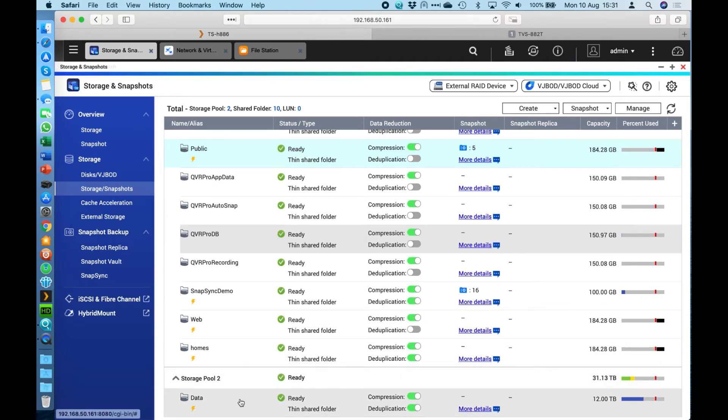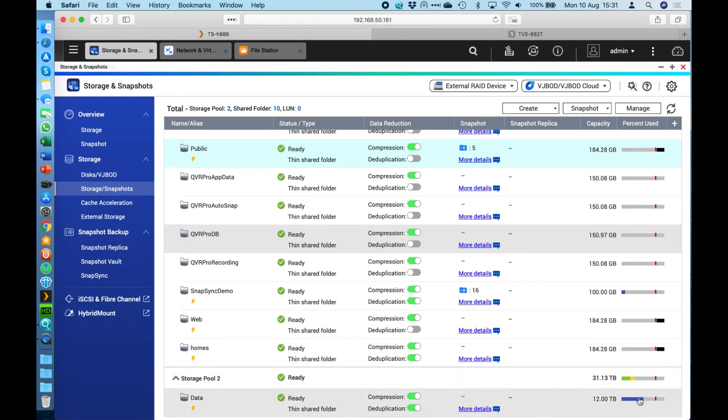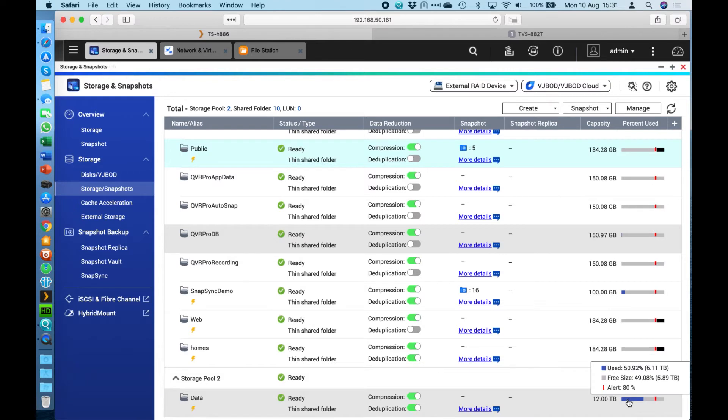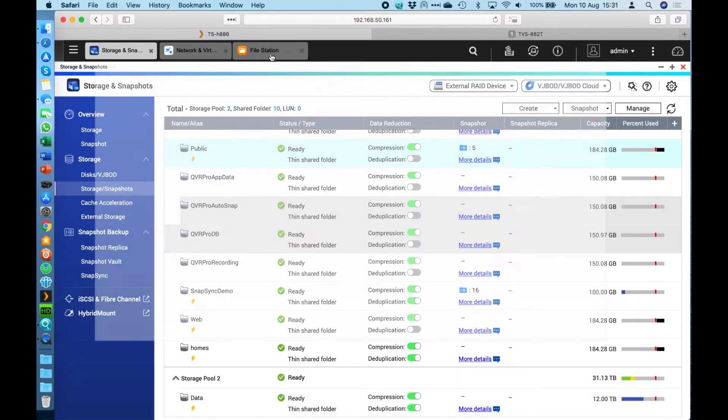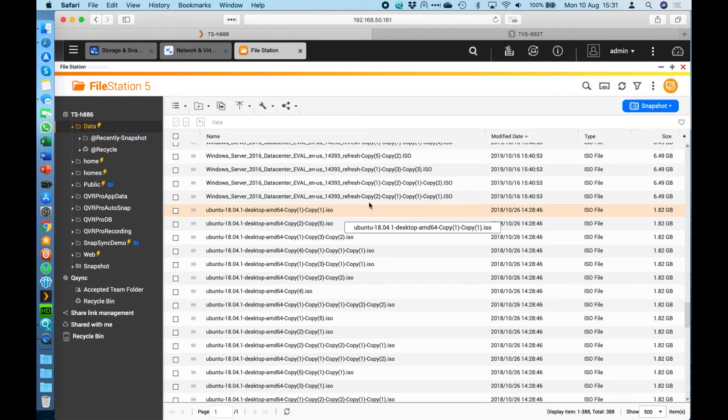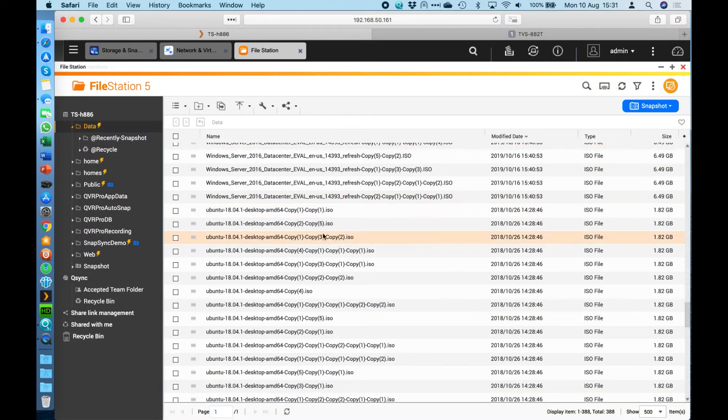That can give you some absolutely huge savings. We can see at the bottom here in storage pool 2 I have a data share. In this data share it's saying that I've got about 50 percent used and it's showing just over six terabytes used. If I go have a look at our file station, I can show you exactly what's inside that folder.